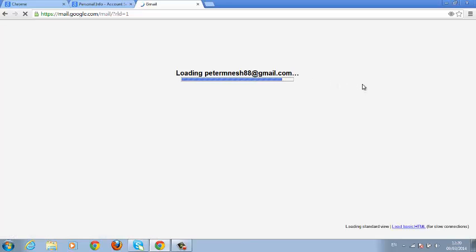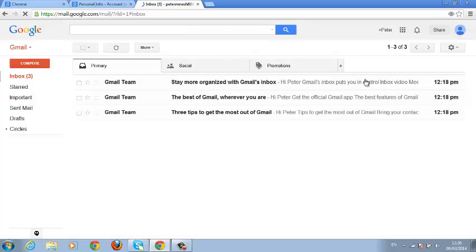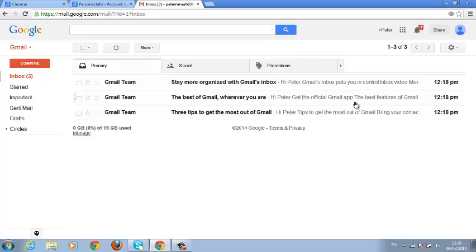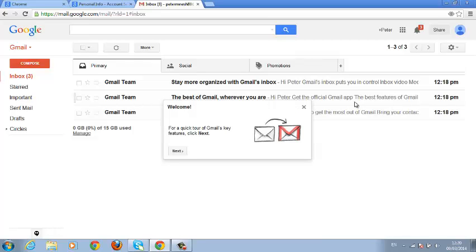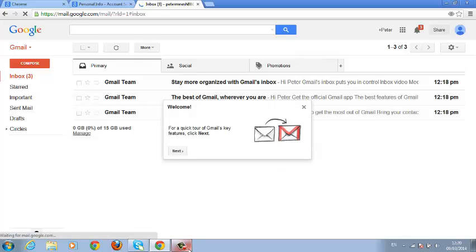That's how you create a Google account. Thank you for watching. You can ask any questions in the comments below this video, and don't forget to subscribe. I'll see you guys soon.